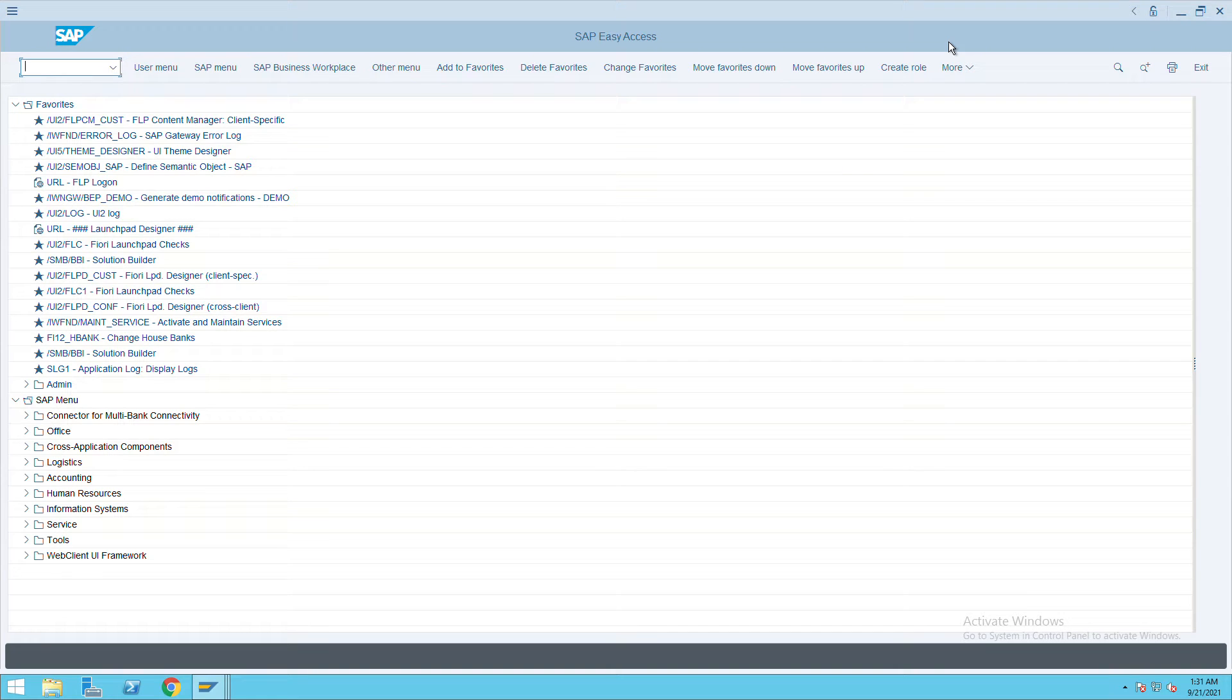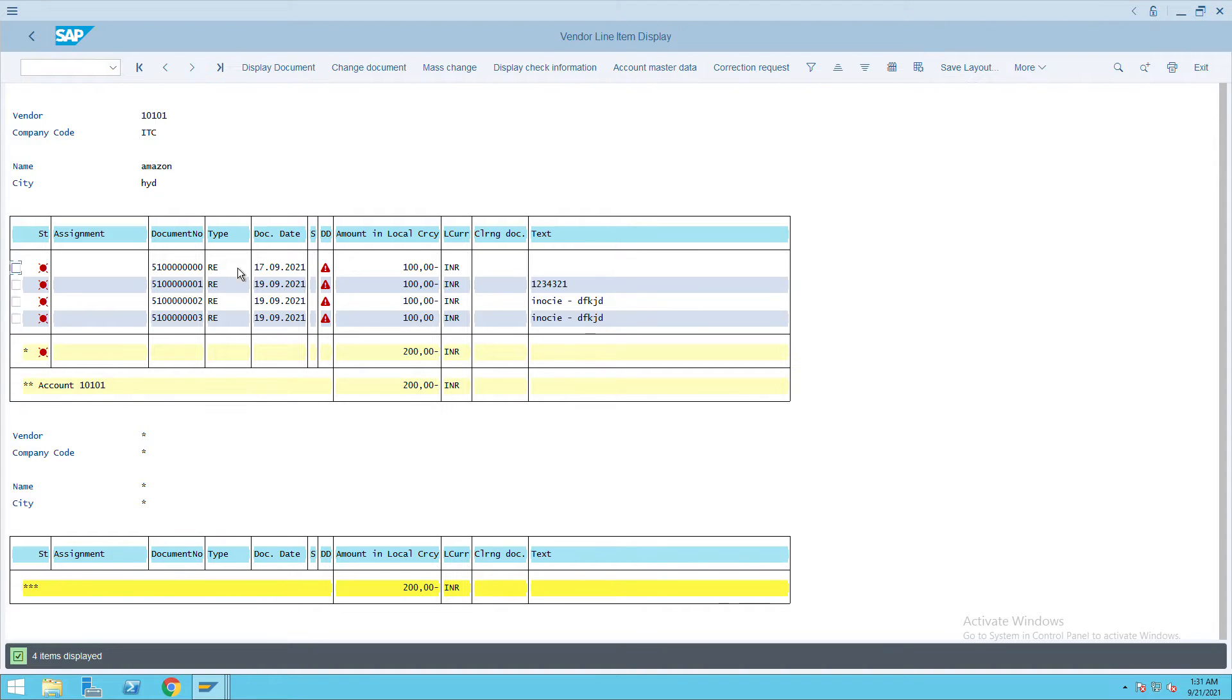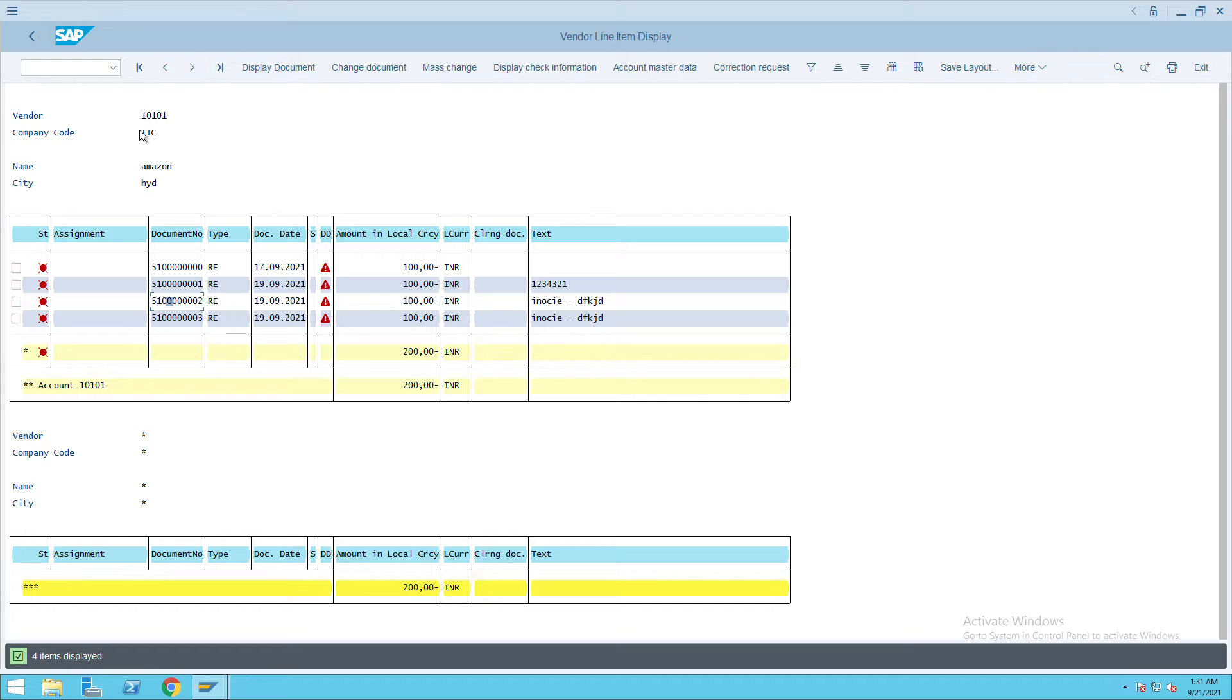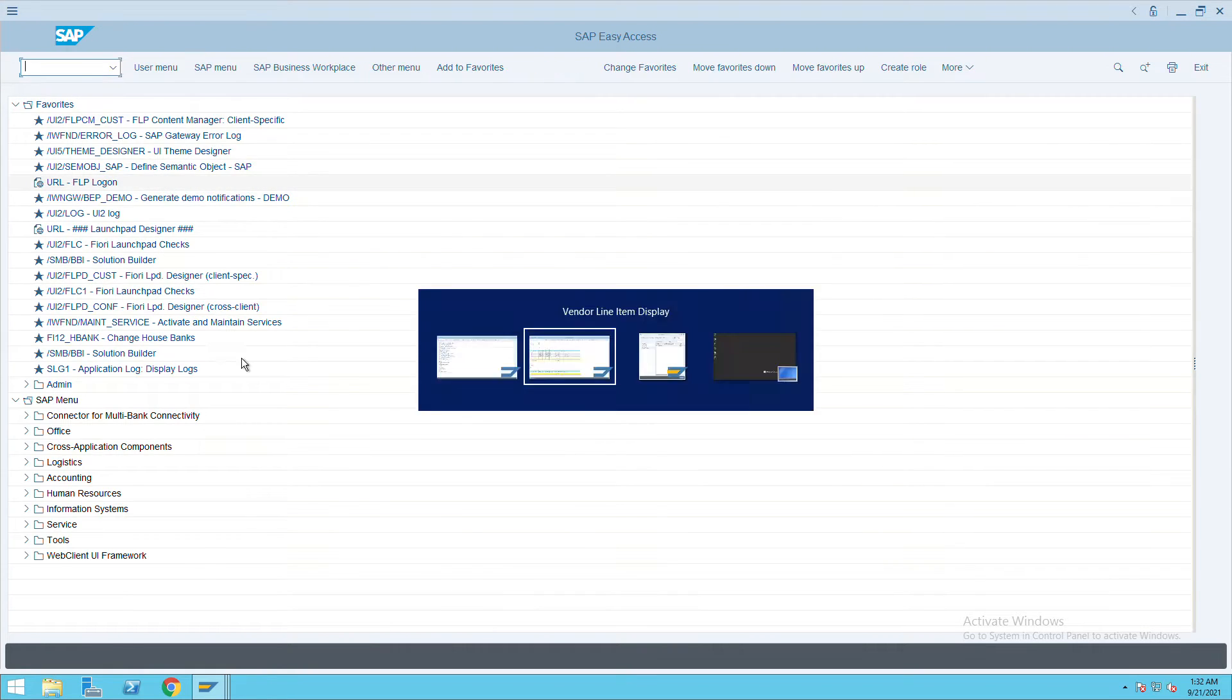How to do a manual payment in SAP. For that we'll use transaction code F-53. Before that we will check what are the open invoices we have. So these are the open invoices we have. Let's say we are going to pay this one, 500 100, and I have a vendor 10101. So I'm going to make the payment for this particular invoice.